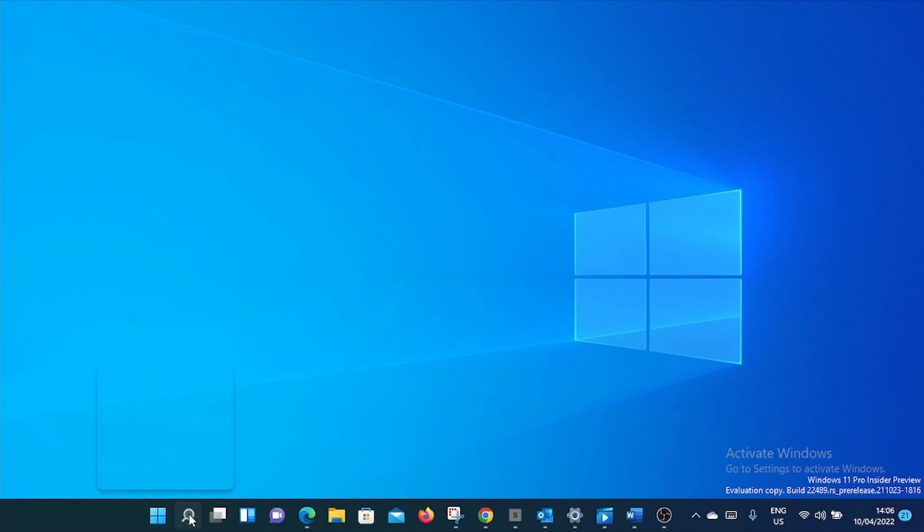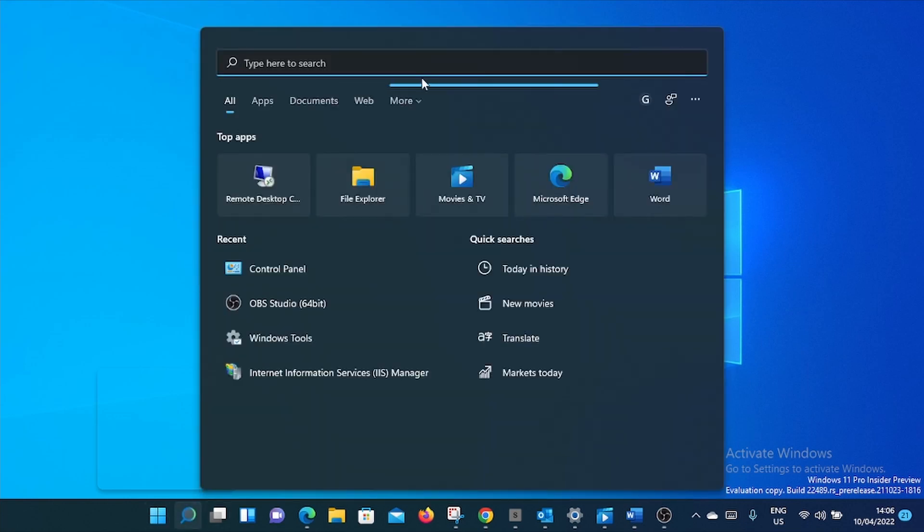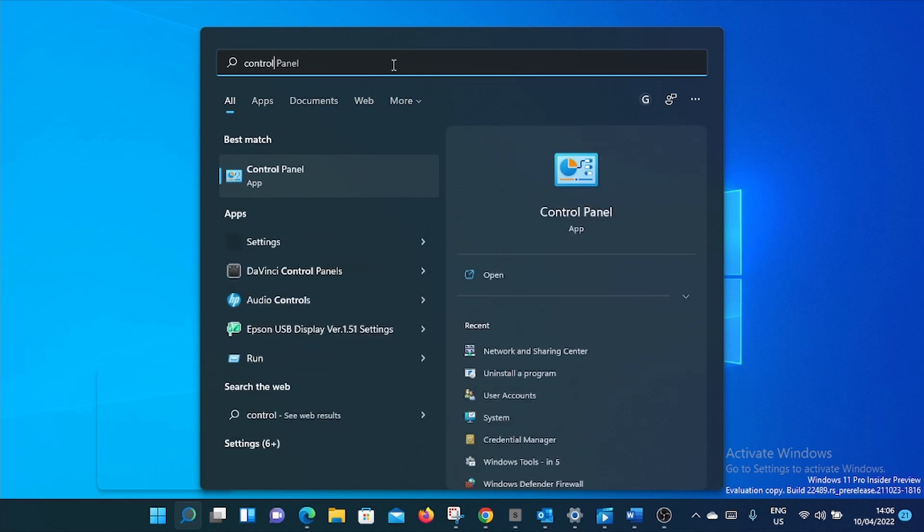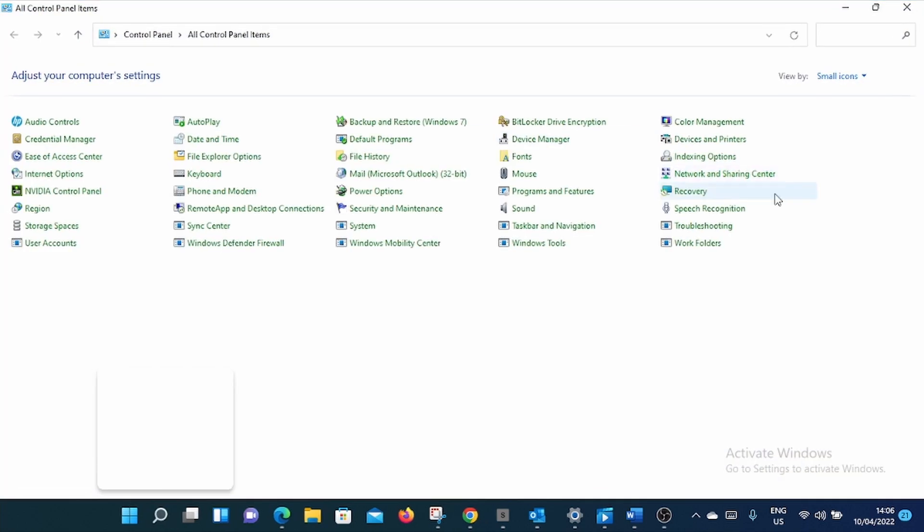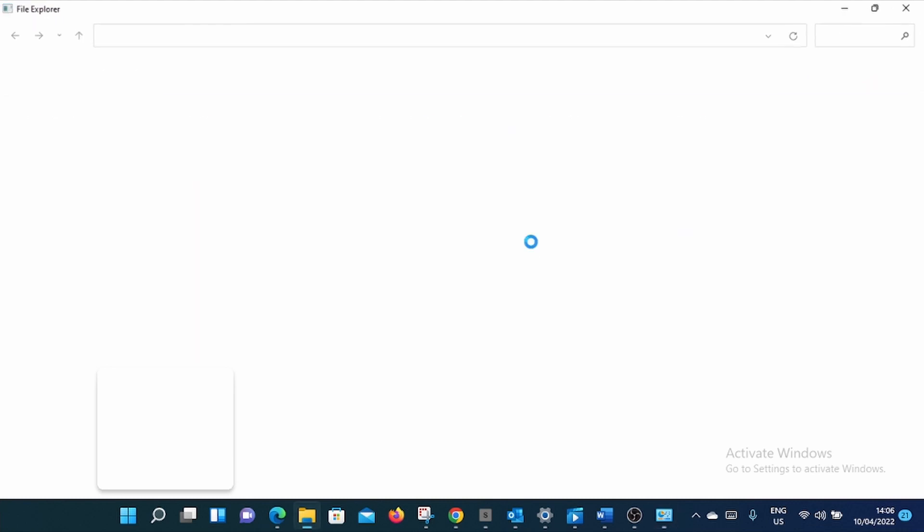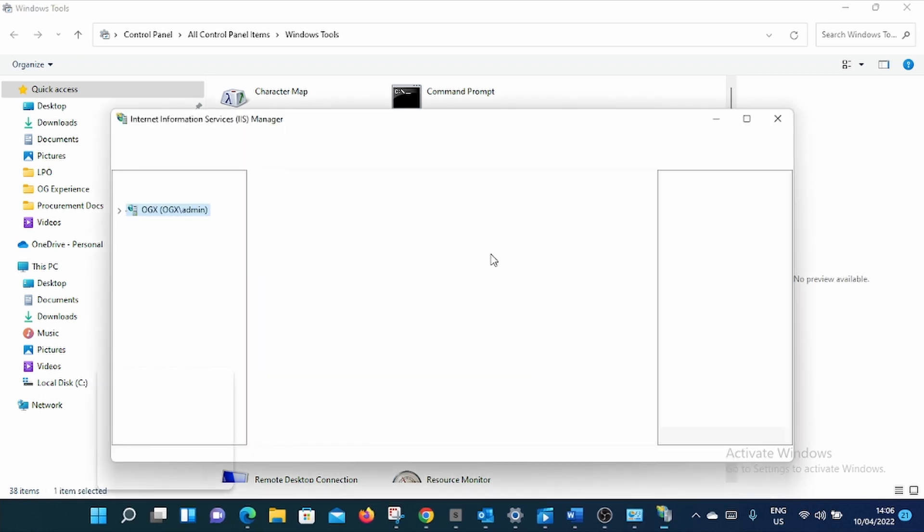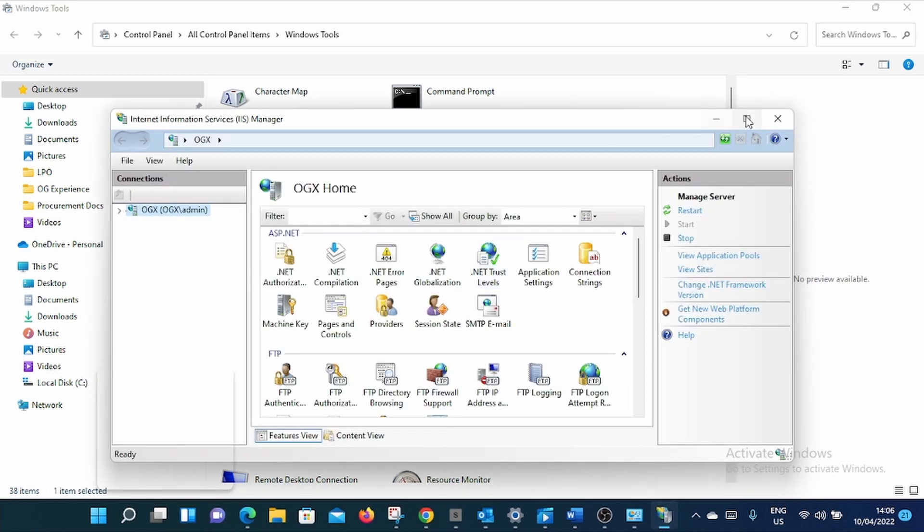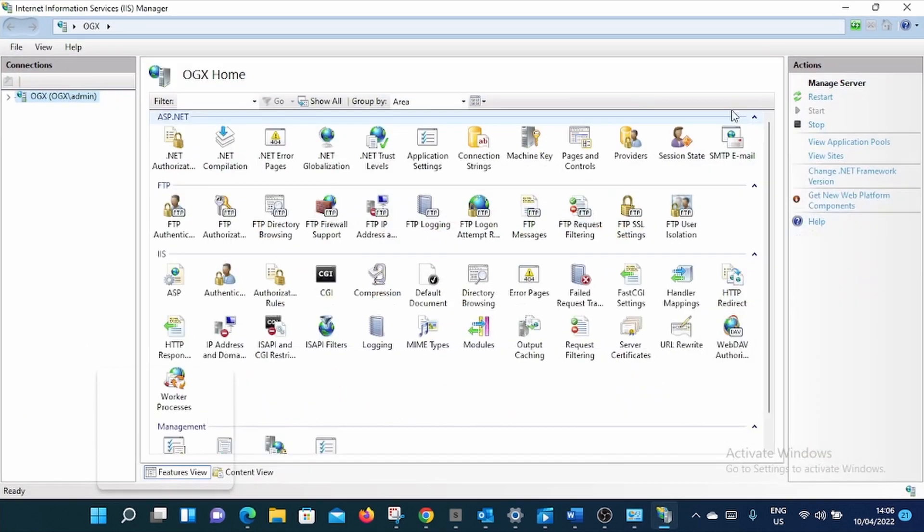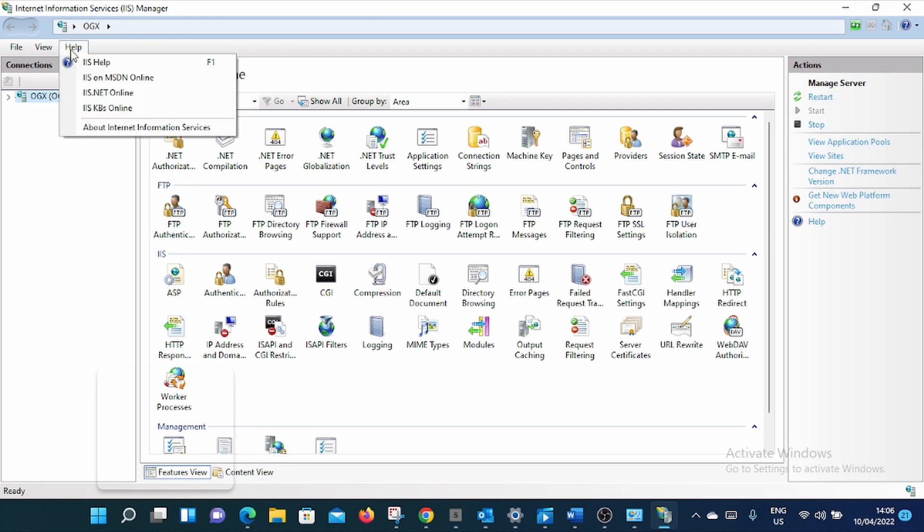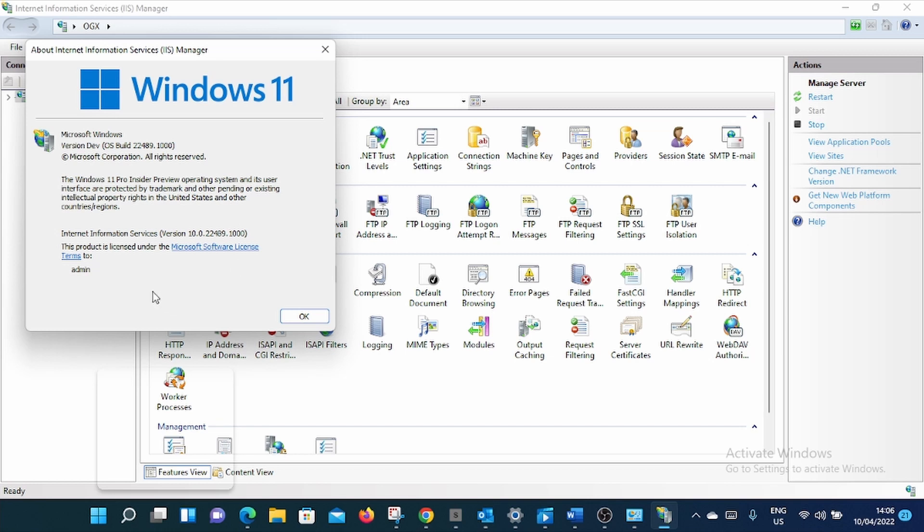You can go to Control Panel, then go to Windows Tools, and go to IIS Manager, then go to Help, then click About Internet Information Service. Here you can see Internet Information Service version 10.0.22489.1000.